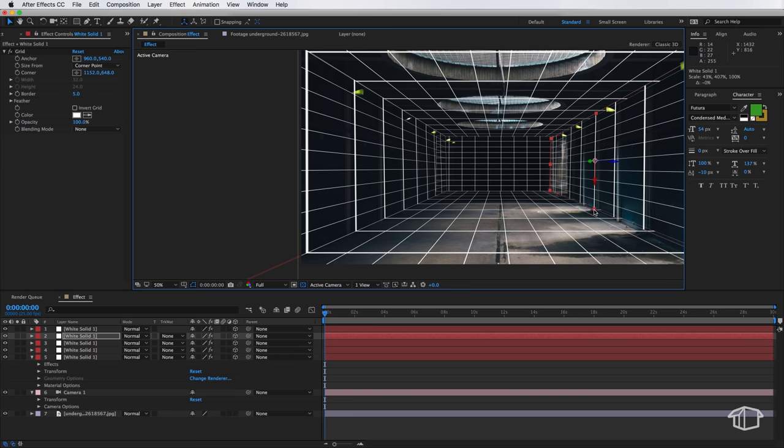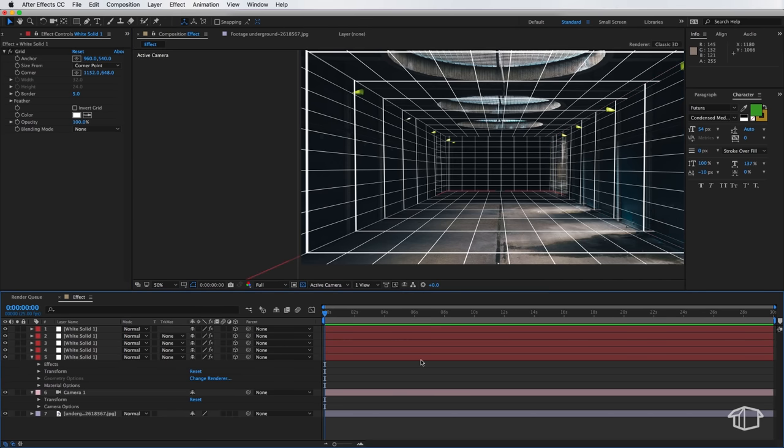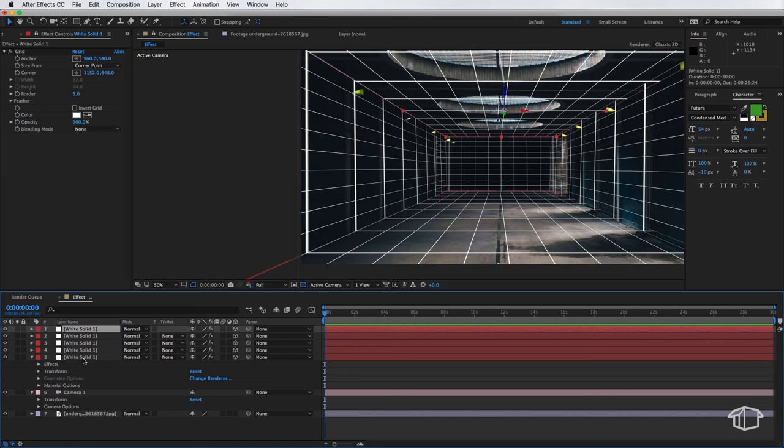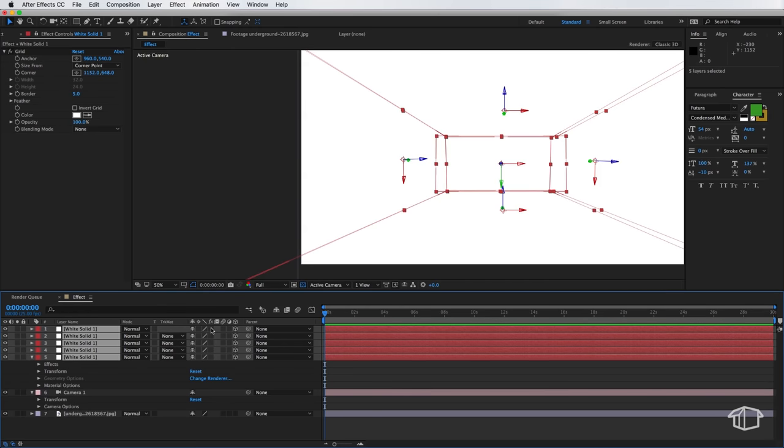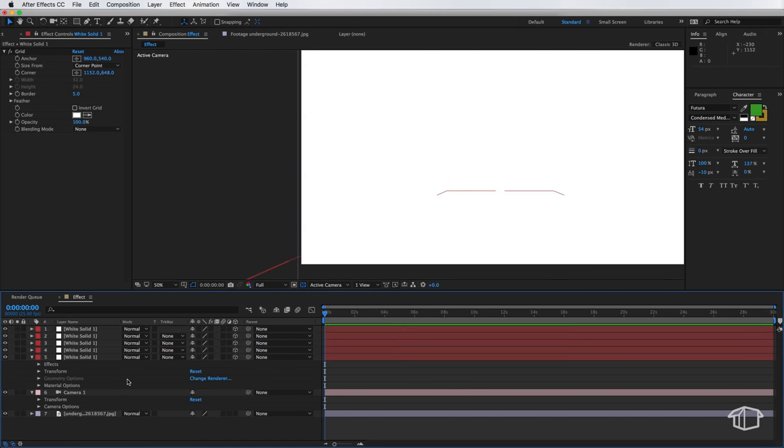Now once we've got this in the position that we're happy with we're ready to actually remove these grids. So I'm going to select those white solids and I'm just going to tap this FX button to remove the actual grid so we end up with our white planes again and then the last part of this is I'm going to create the light.